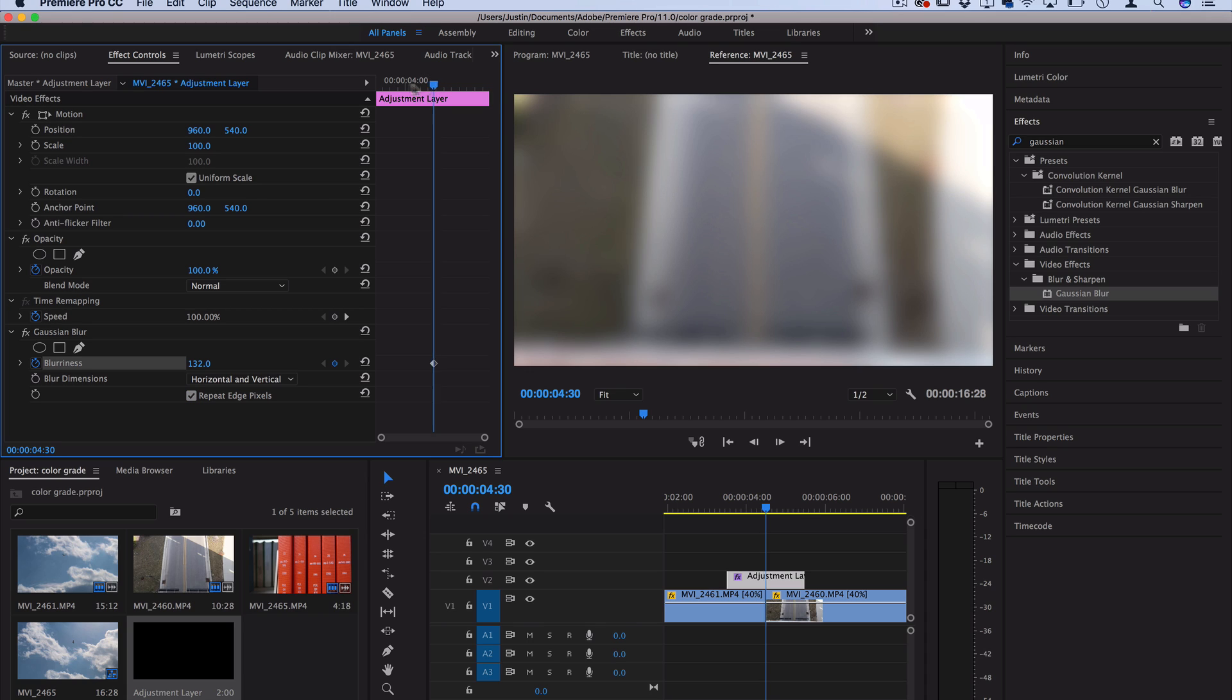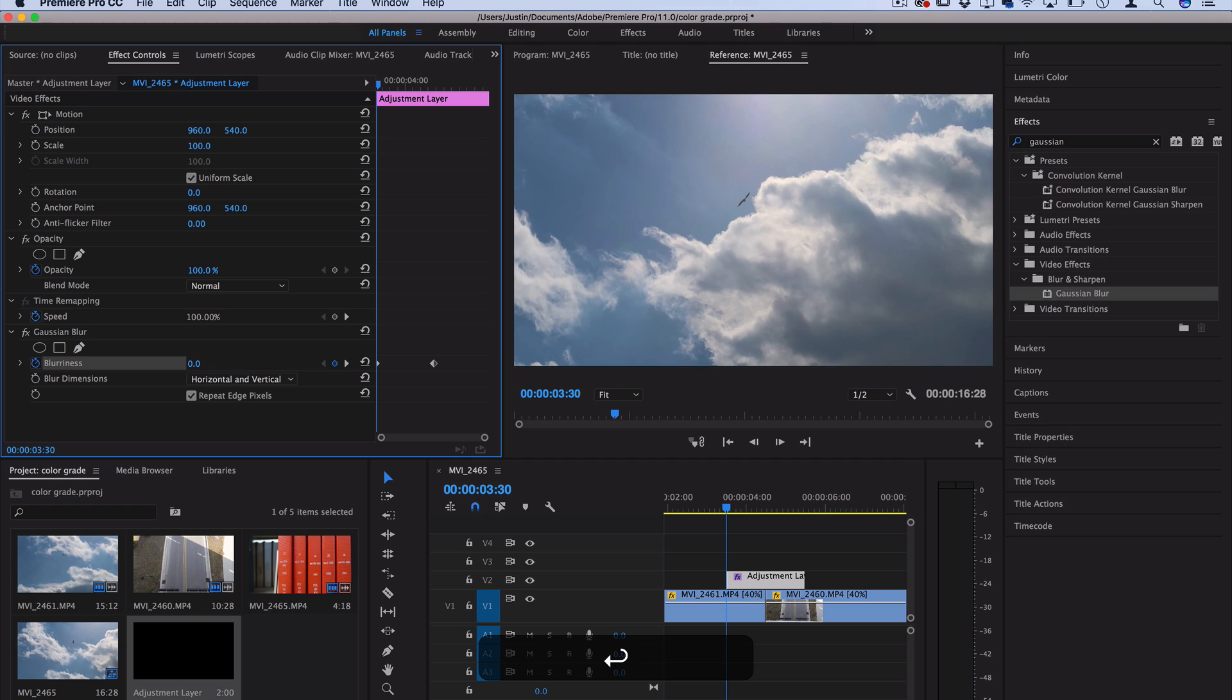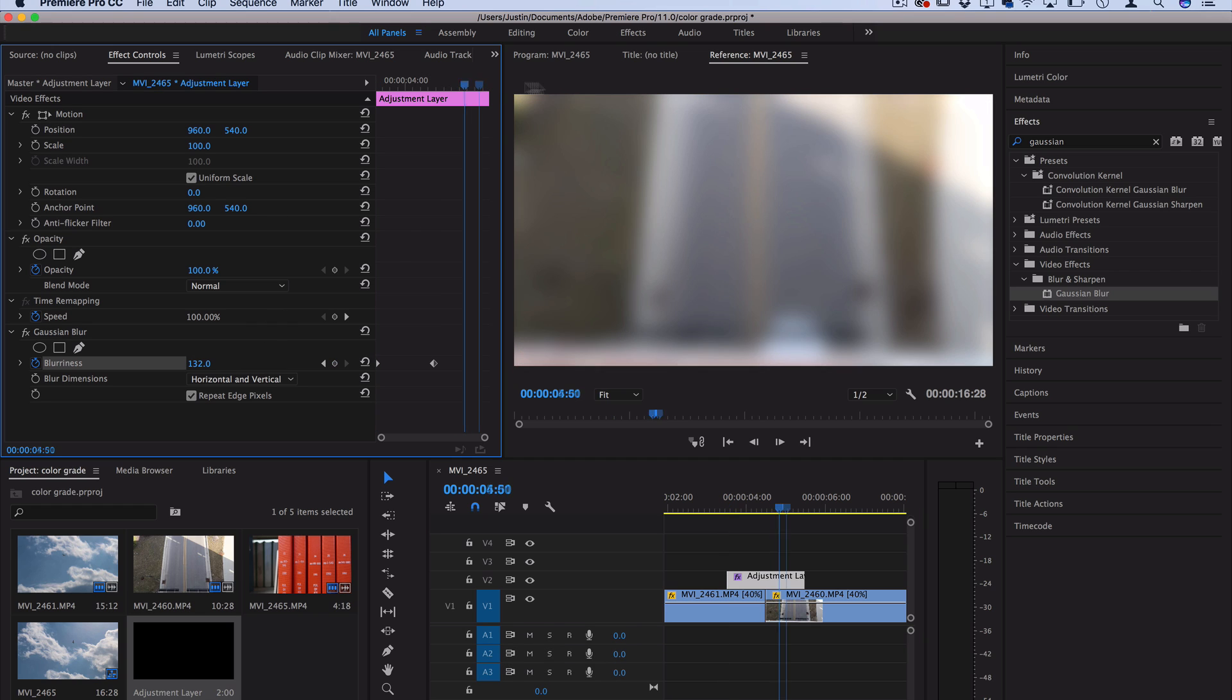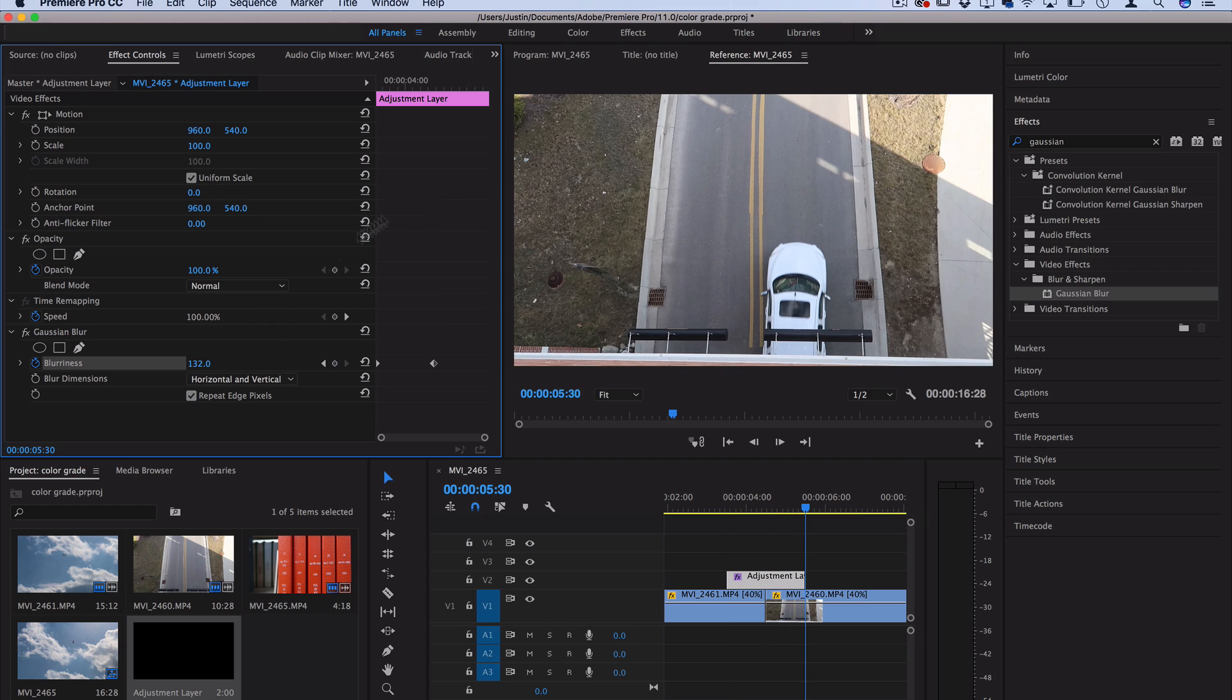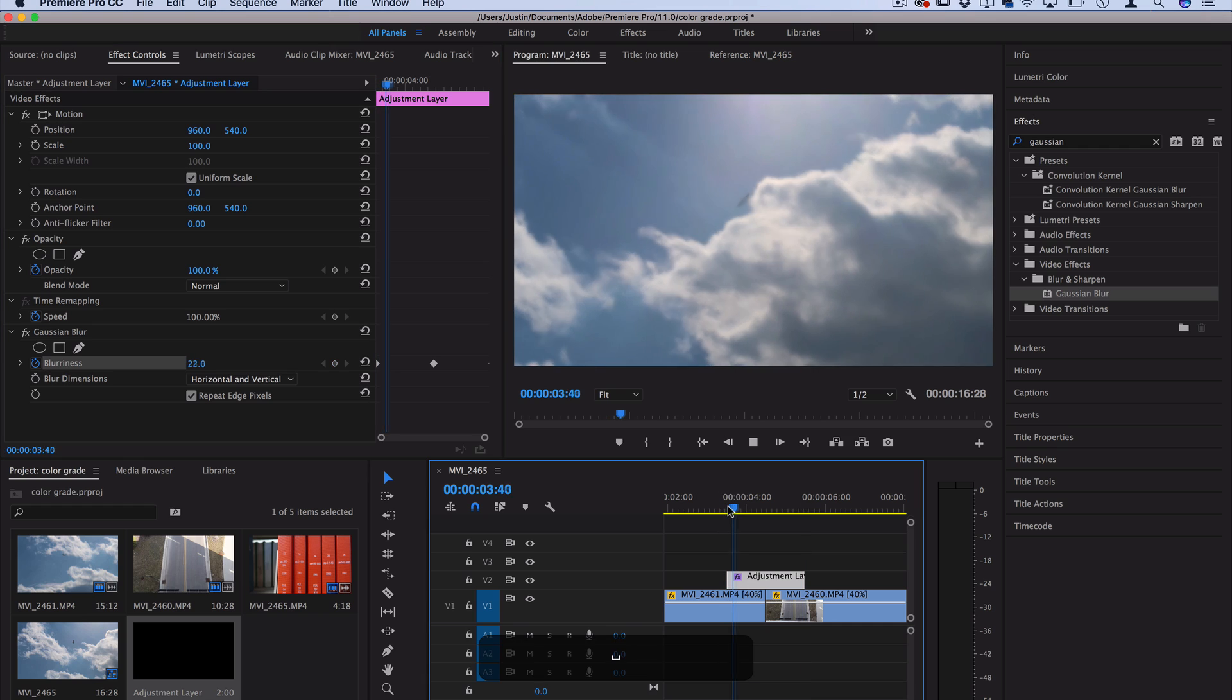Now let's go to the beginning of the adjustment layer by pulling that tracker, set it back to zero and then go to the end and set it back to zero. So we've got a blurring transition going on now.